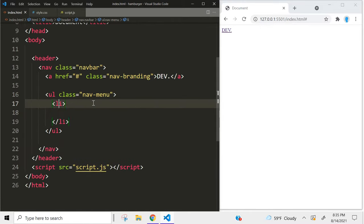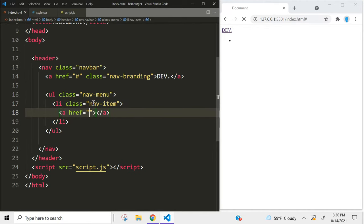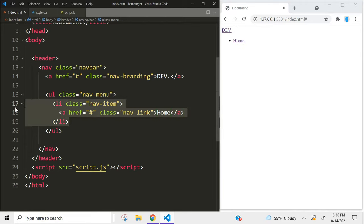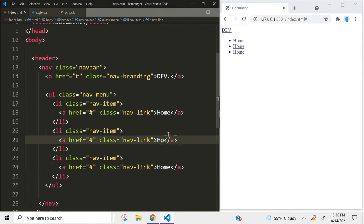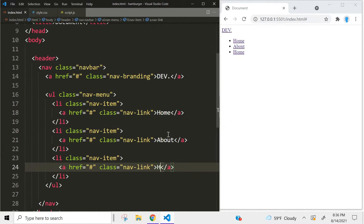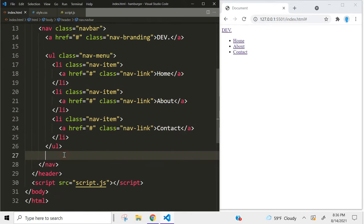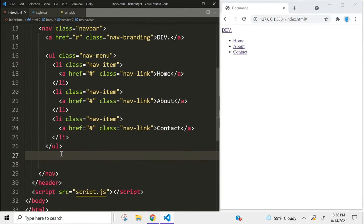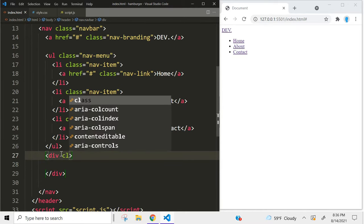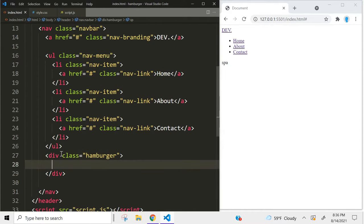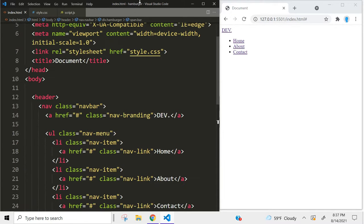The first item we're going to add — we're going to give it a class name of 'nav-item', and inside we're going to add a link that's not going to go anywhere, so we're just going to add a hashtag. We're going to give this a class name of 'nav-link'. This is going to be for the home page. We're going to copy this twice — one for the about page and one for the contact page. Right under our unordered list we're going to create a container with a class name of 'hamburger', and inside we're going to add three spans with a class name of 'bar'. That's it for the HTML.